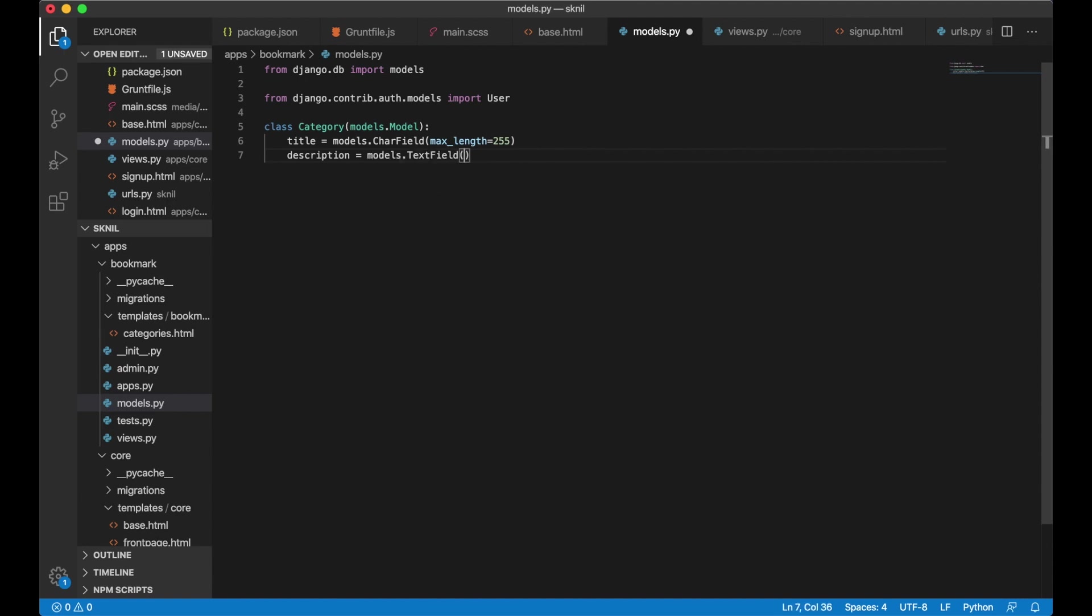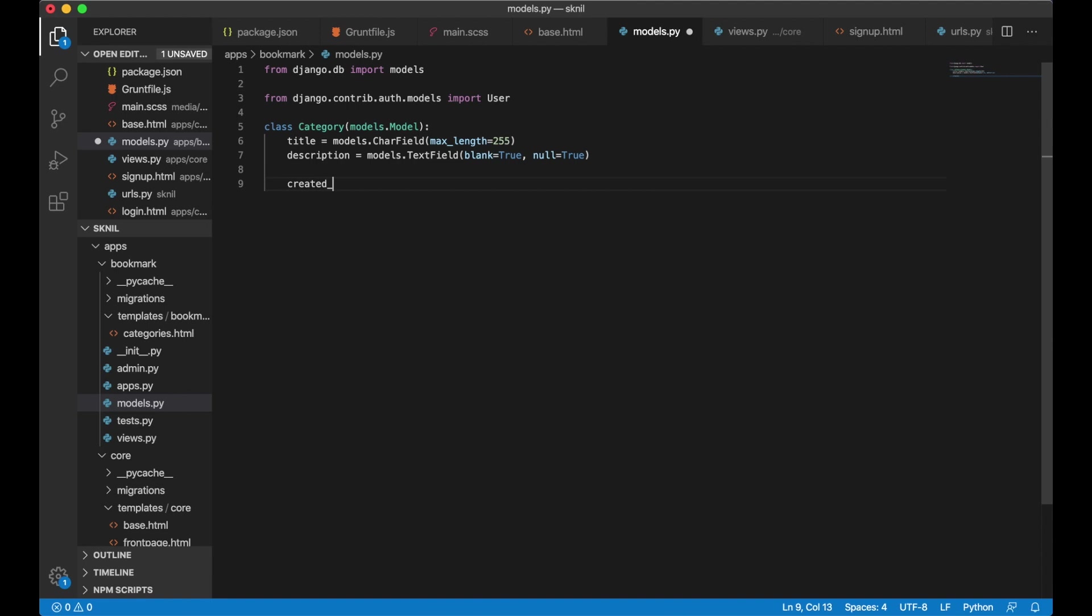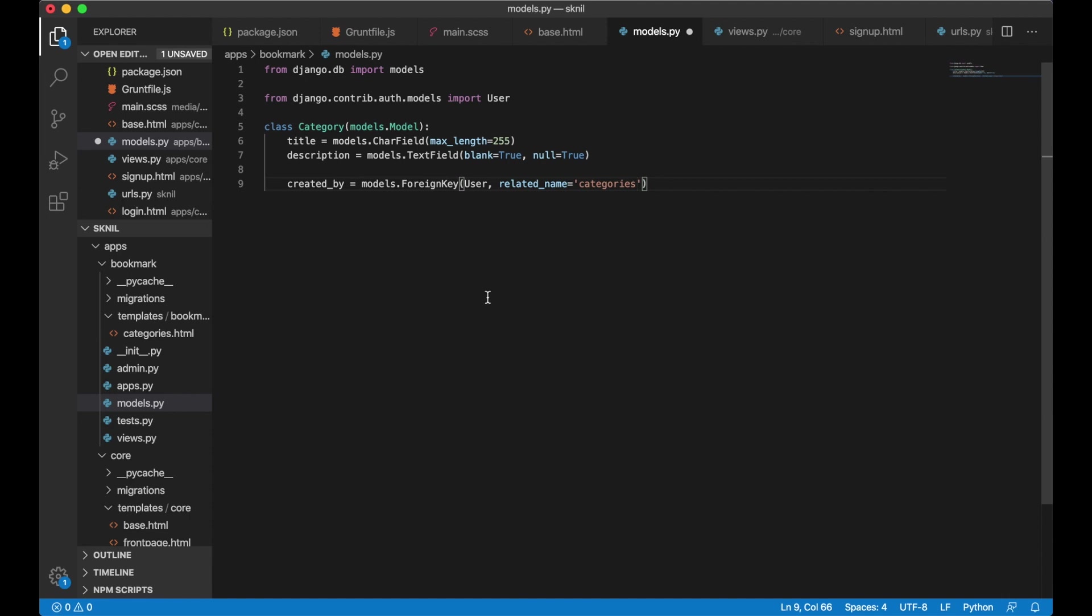I want the field to connect the category to the user. So I create that by equals models dot foreign key user related name categories. So then I can say user dot categories to get all the categories that the user has added.